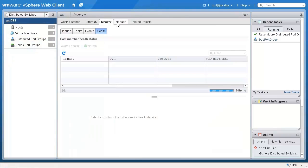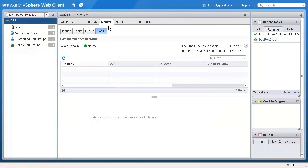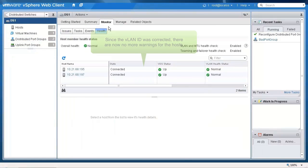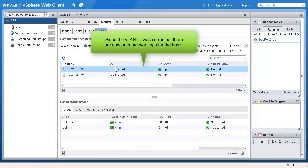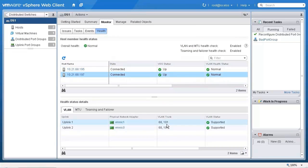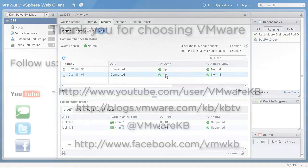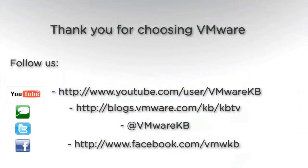This concludes our look at enabling vSphere distributed switch health check in the vSphere web client. For further tutorial videos, be sure to subscribe to our KBTV YouTube channel and our KBTV blog. Thank you for choosing VMware.